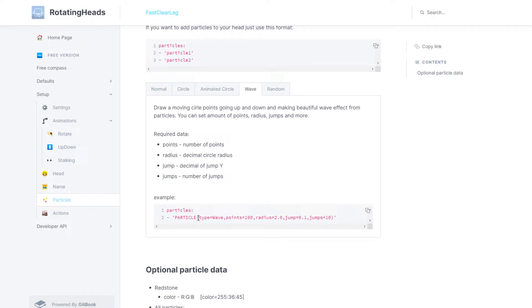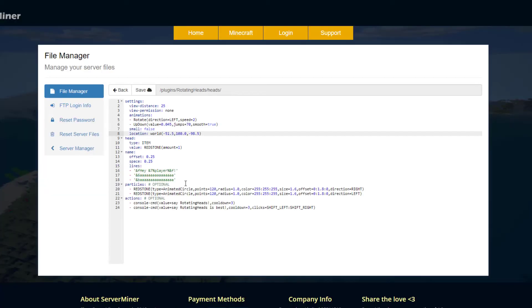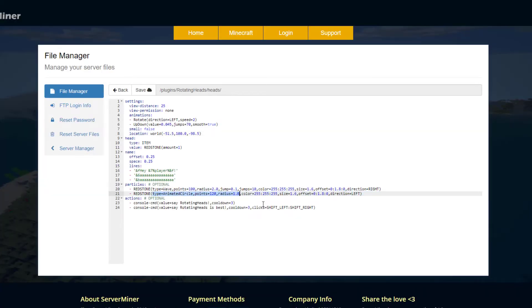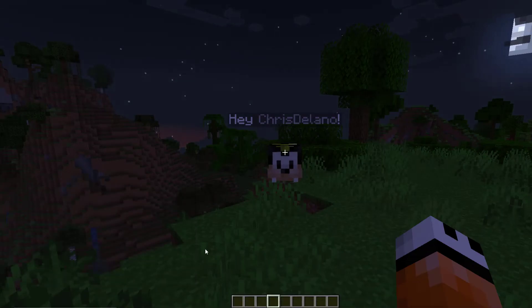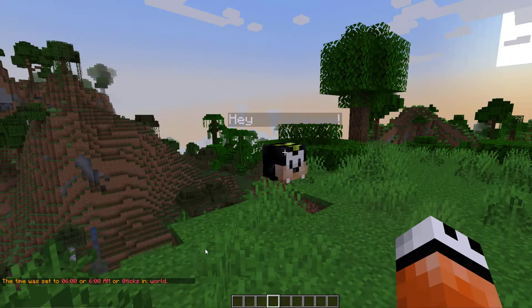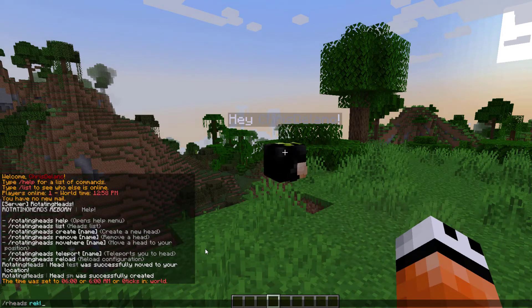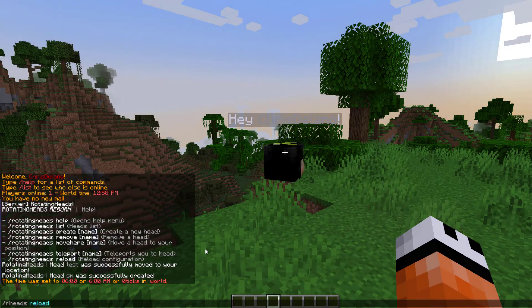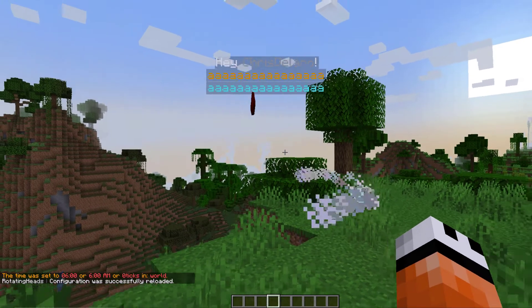We could use this for example, a wave or an animated circle. As you can see, type animated circle. And then if you go back into this and do /rh reload we should see it look very cool.